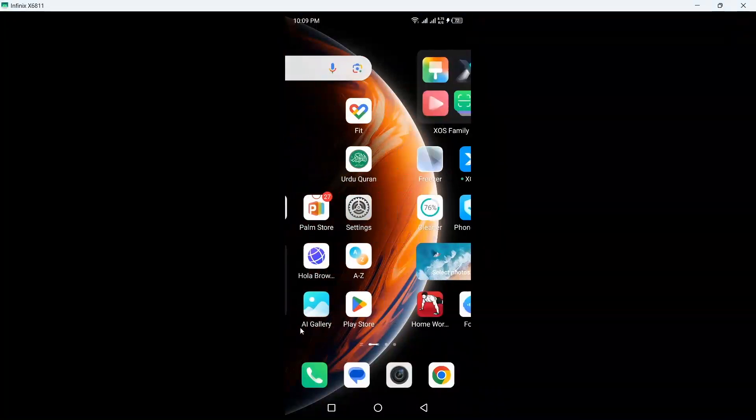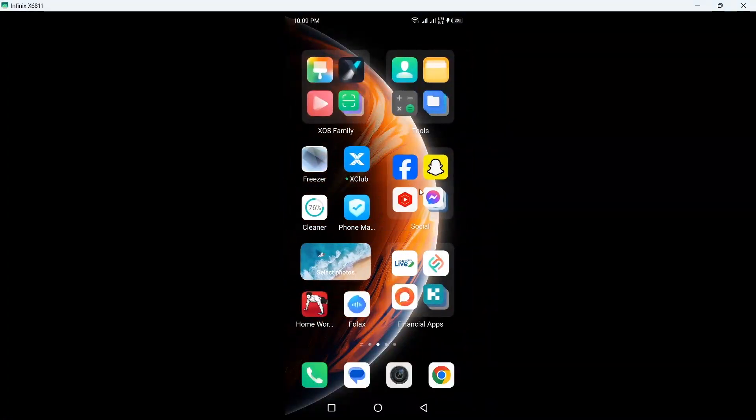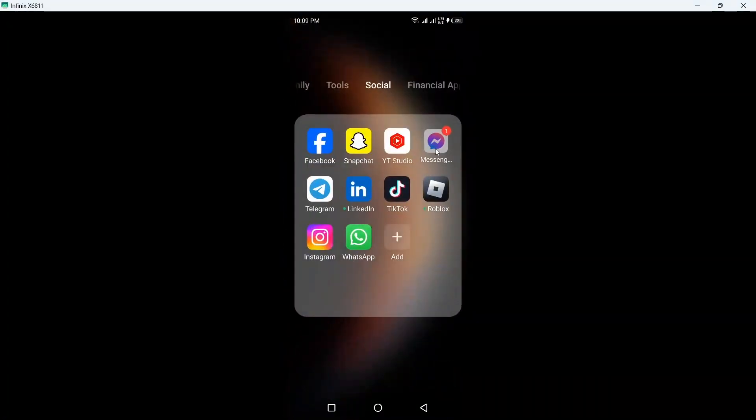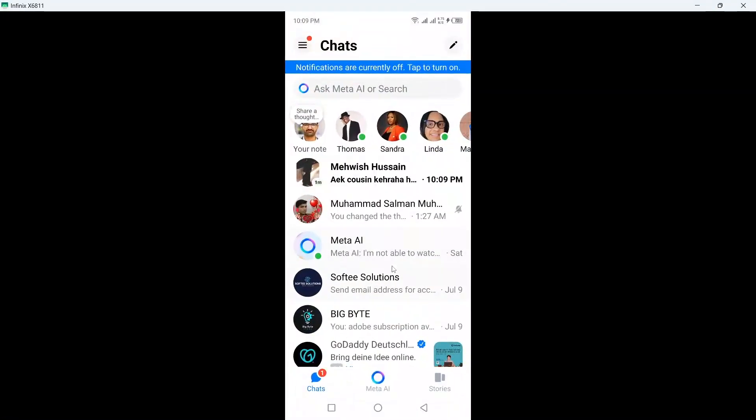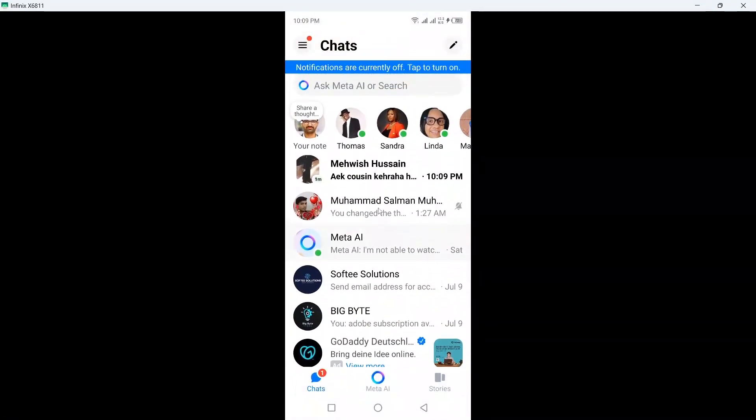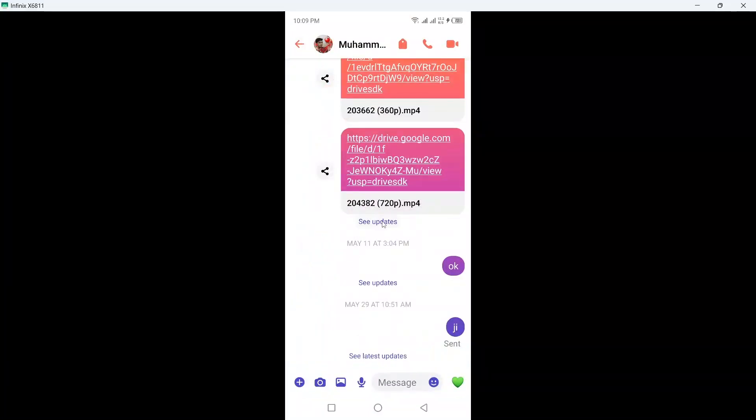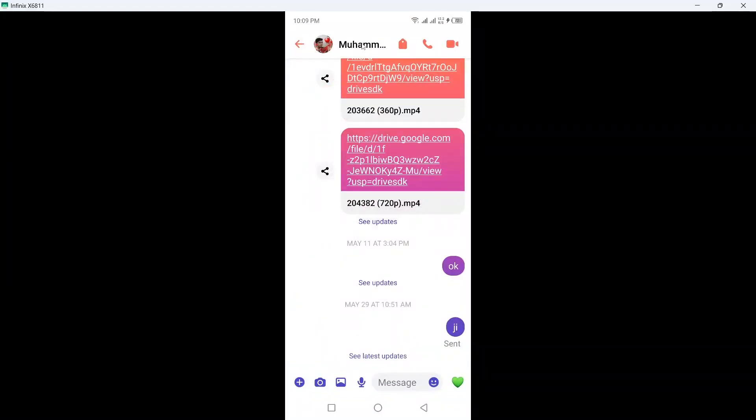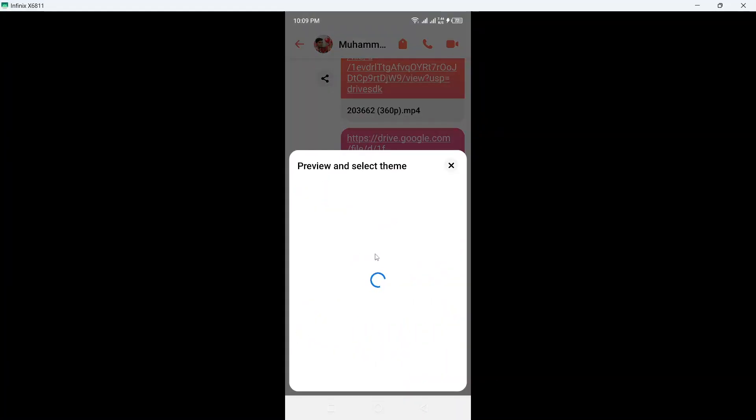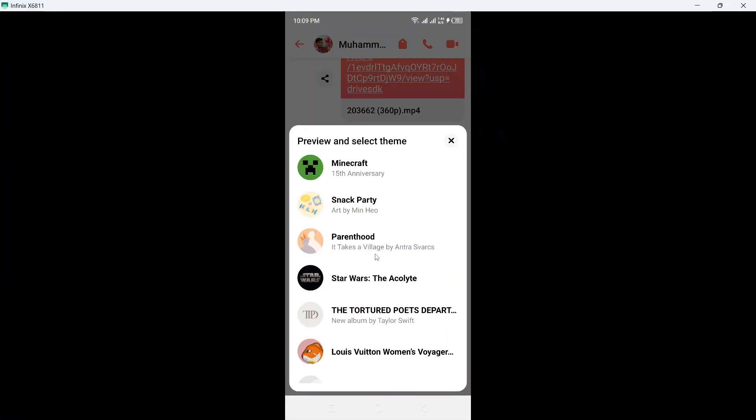Once you've done that, you need to go back and simply open Facebook Messenger. Once you open it, click on the person name on the top and click on the name, click on theme.